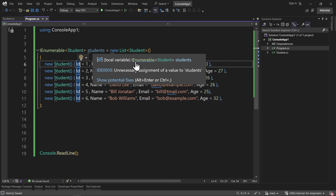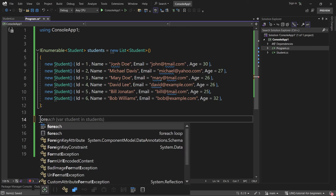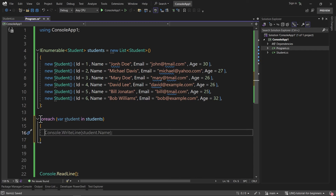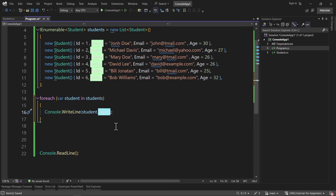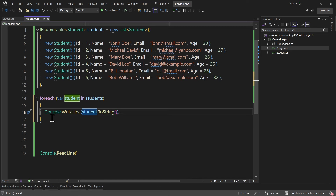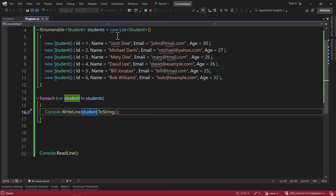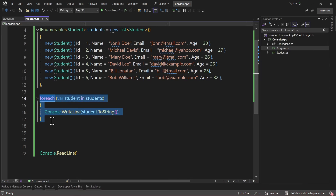Now I have this students variable and its type is iEnumerable of Student. Because it's an iEnumerable, I have access to iteration. Let me create a foreach loop — for each student in the students list, I'll console.WriteLine student.ToString() to see all of the data. Let's run the project to see the result. As you can see, we can use foreach because we are inheriting from iEnumerable.